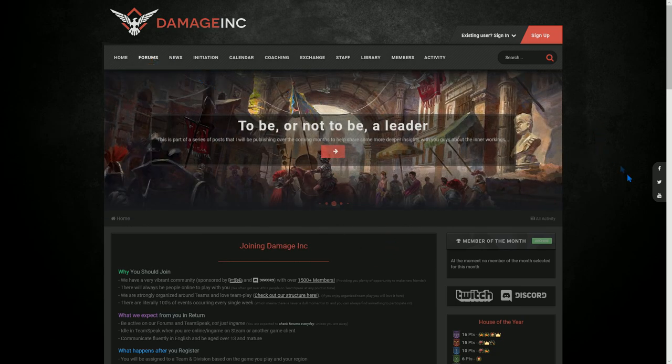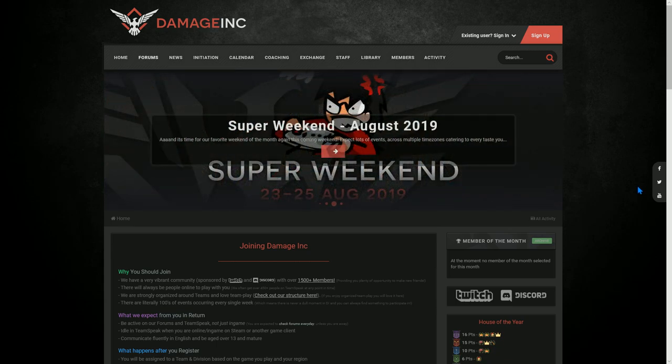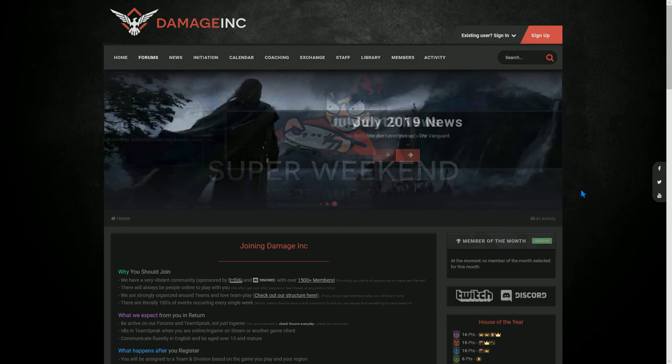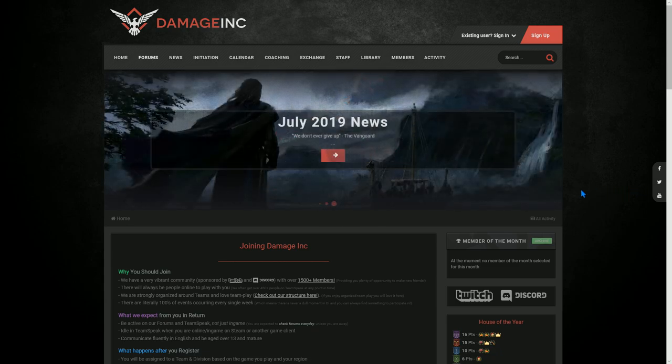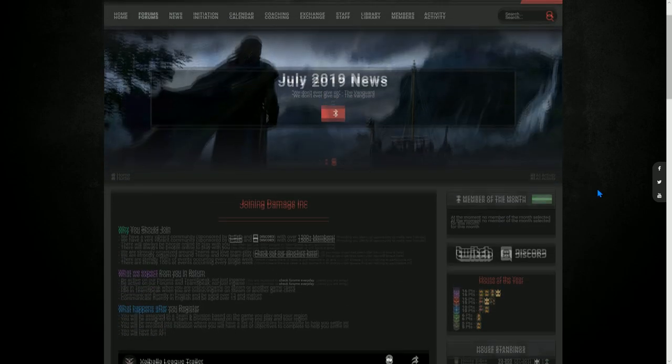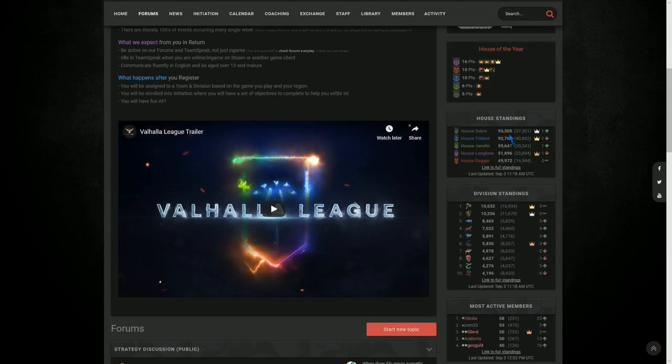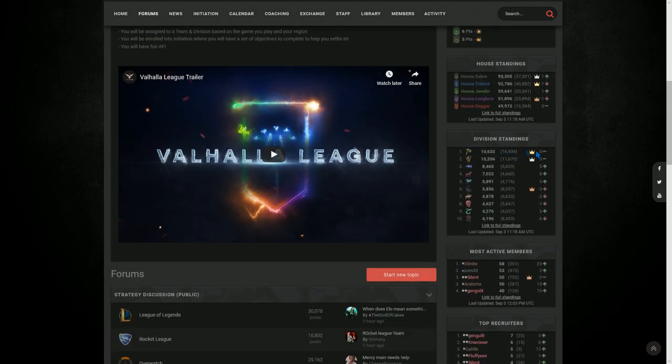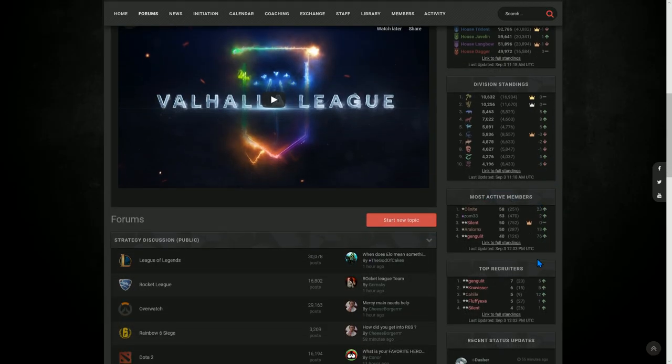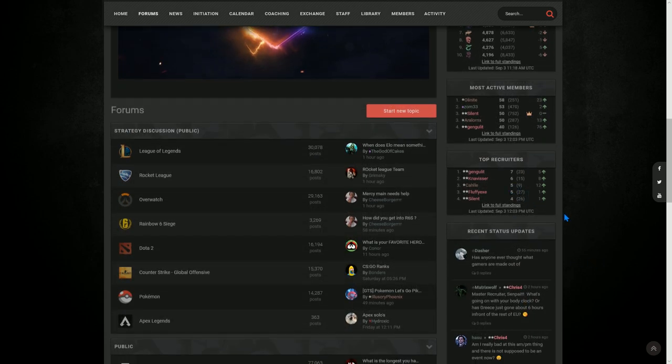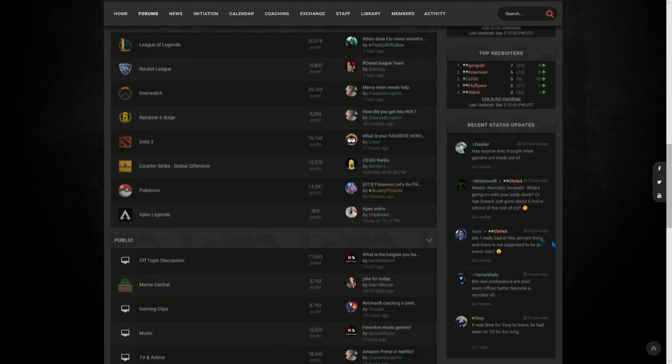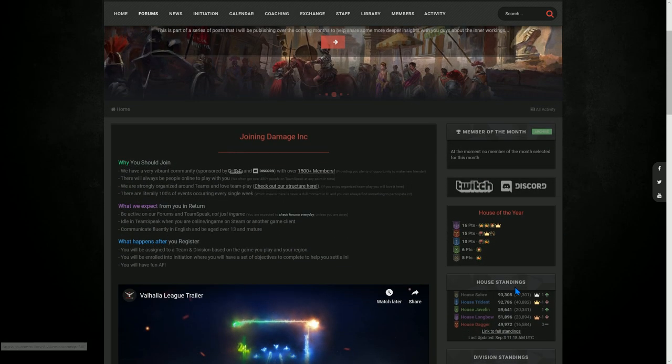And you've got the forums and things, active community. I think if I'm not mistaken it's got like 1,400 plus members, I believe. Could be wrong... probably wrong, not wrong. Anyway, I actually checked before this video started so I'm pretty confident on that. You got house of the year, no idea what that means. House standings, no clue. Division standings, no clue. Most active members, now I know this one, I think it's people what are active. Top recruiters, that's people recruit people, and obviously recent status updates from people's profiles.